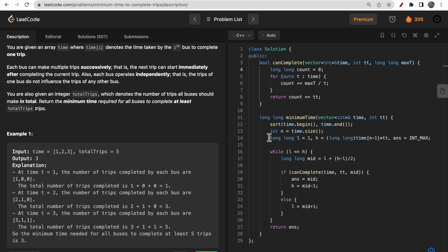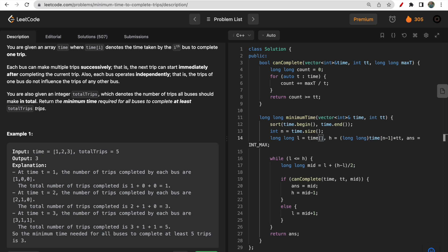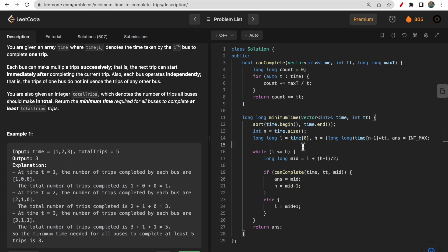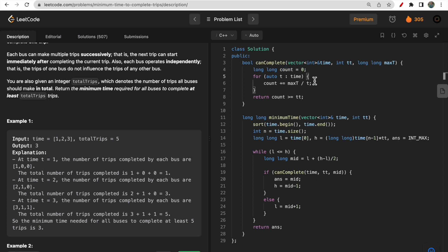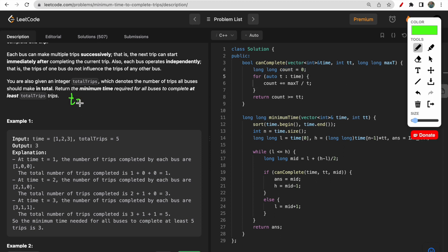Looking at the code: first I sort the time array, then set high as the maximum time multiplied by total trips (tt), and low as 1 (or you can use time[0] as the minimum bus time). We iterate between low and high using binary search. There is a helper function canComplete that takes all buses, total trips, and the current mid time. It returns a boolean indicating whether all trips can be completed within that time.